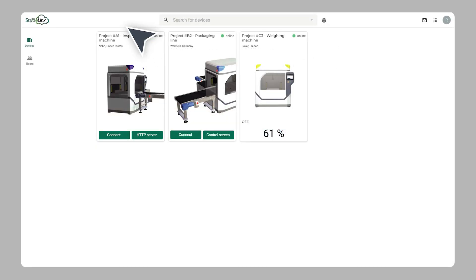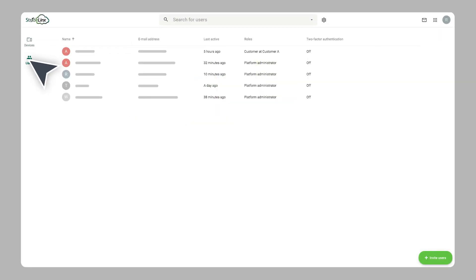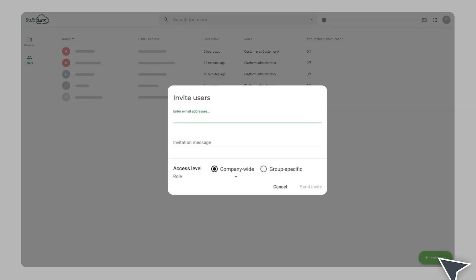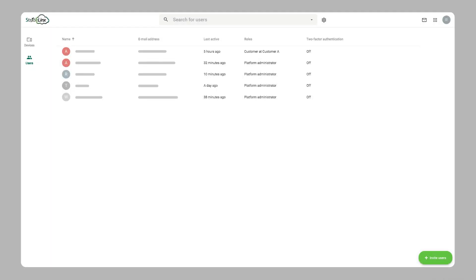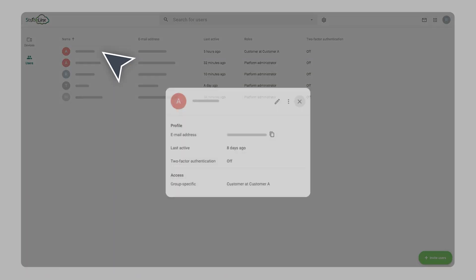Invite new users to work with StrideLynx cloud so that your service engineer, production manager, and machine operator can now collaborate in one portal.